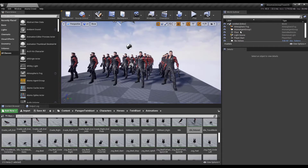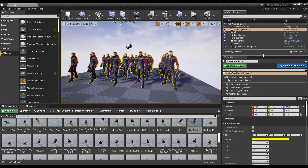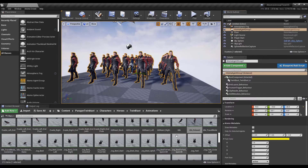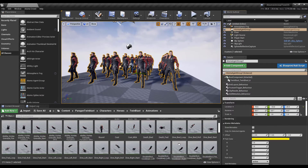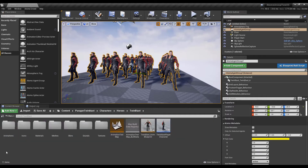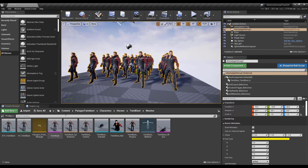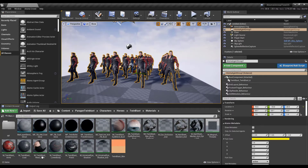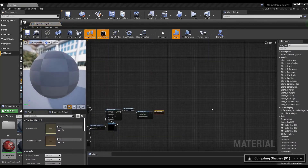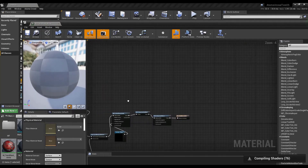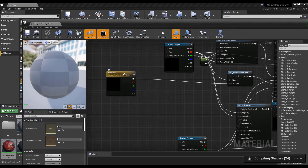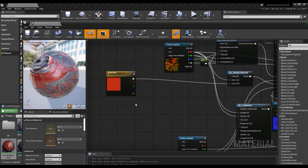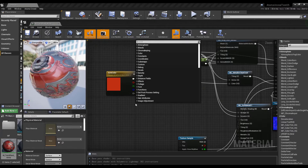Now let's look at what happens when you use per-instance metadata on the material. On normal agents you can use per-instance metadata to pass metadata to the material. Let me go to the material of the TwinBlaster. For example, let's change the metallic color of this shader.